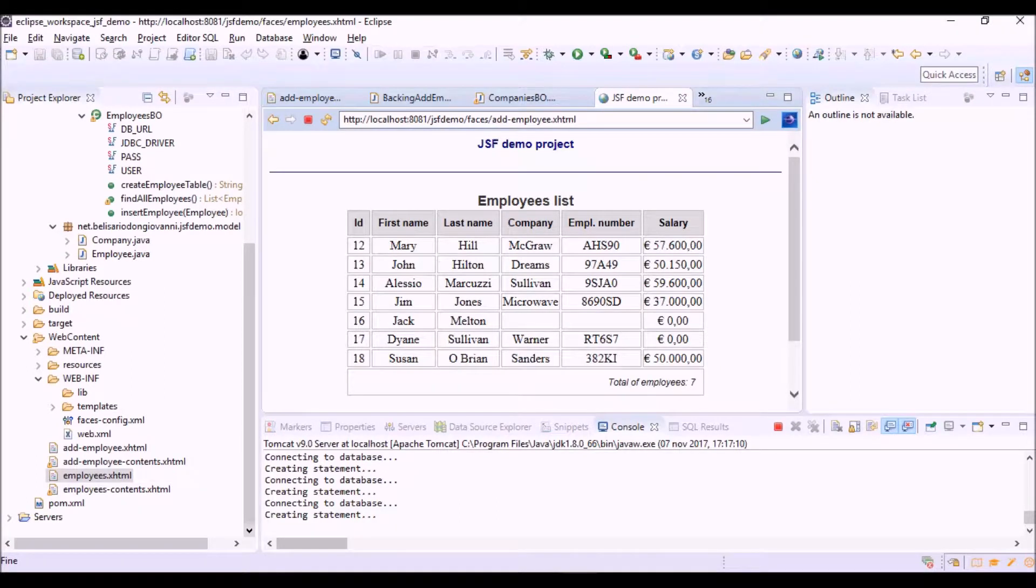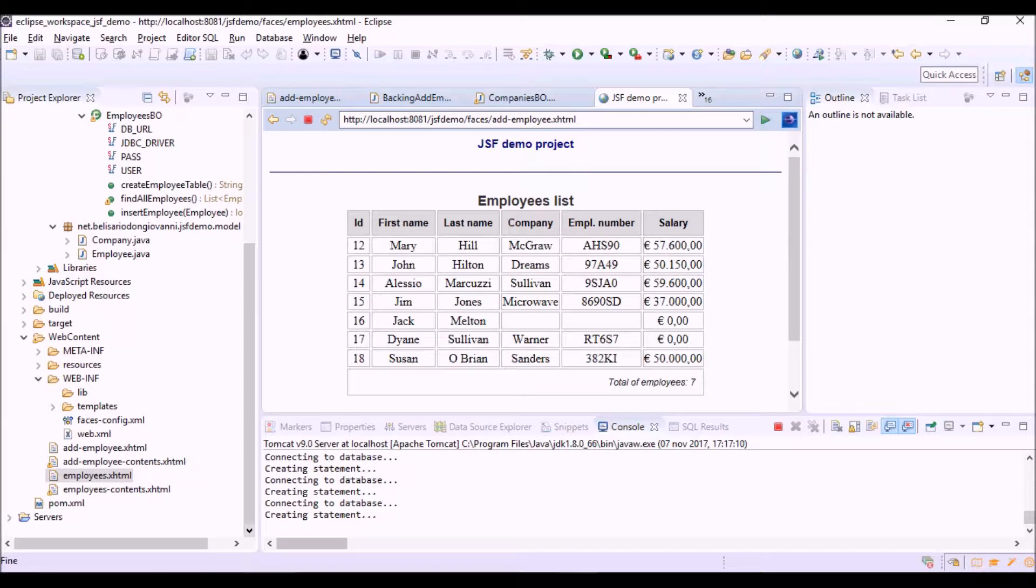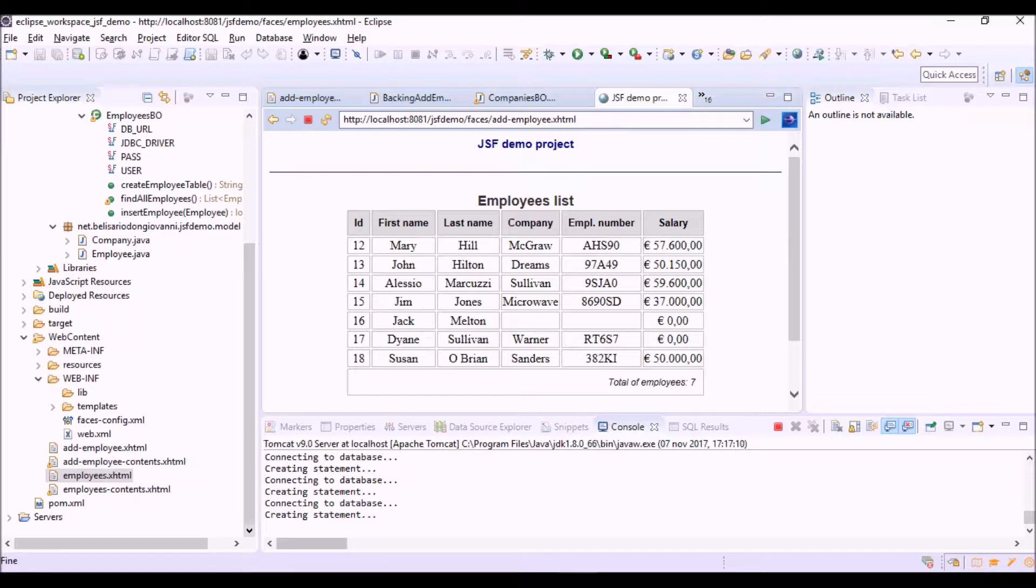This is our employees list with the list of employees retrieved into the database. Now we will add a new column here to the table with the delete command to delete each item from the table.